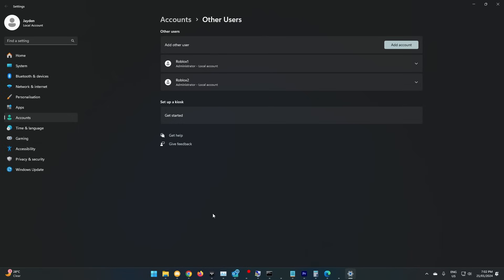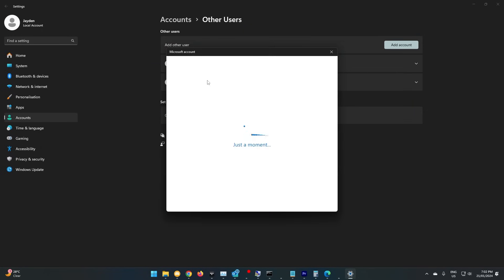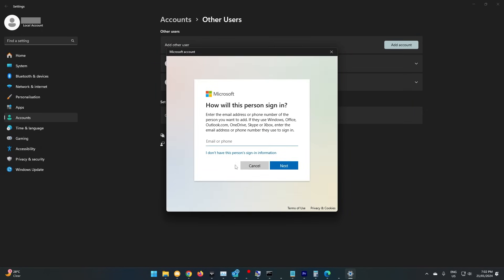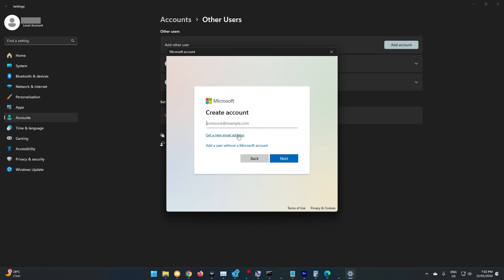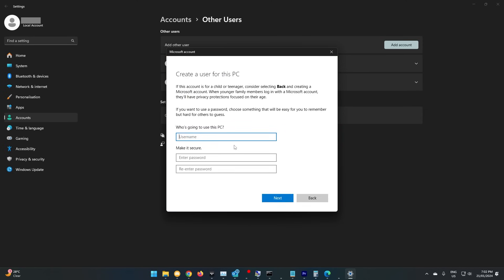In settings, head to accounts, other users, and then add an account. Choose that you don't have their details, and then add a user without an account. Put in whatever details you want here, and a password if you want. This is how you will sign into the account.